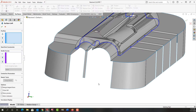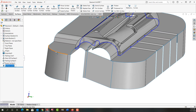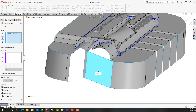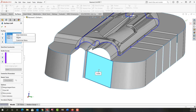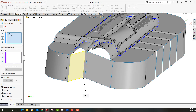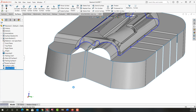I'll select lofted surface, then select this surface edge and this surface edge and right-click to accept that. I'll do another lofted surface by selecting this edge and this edge. I forgot to deselect this body so I'm going to right-click on it and delete it and say OK. I've created those two lofted surfaces.